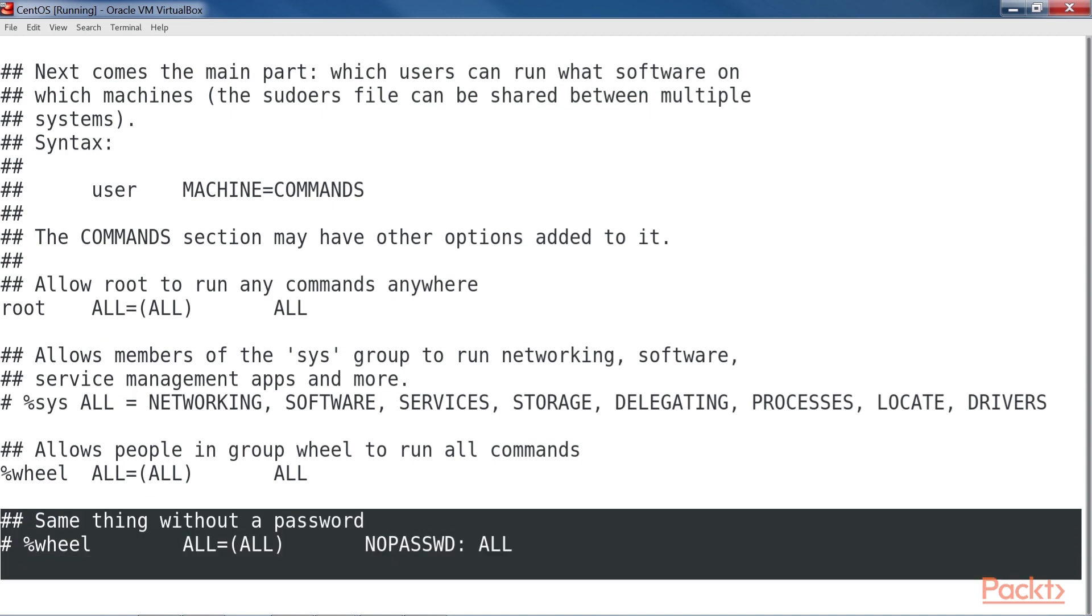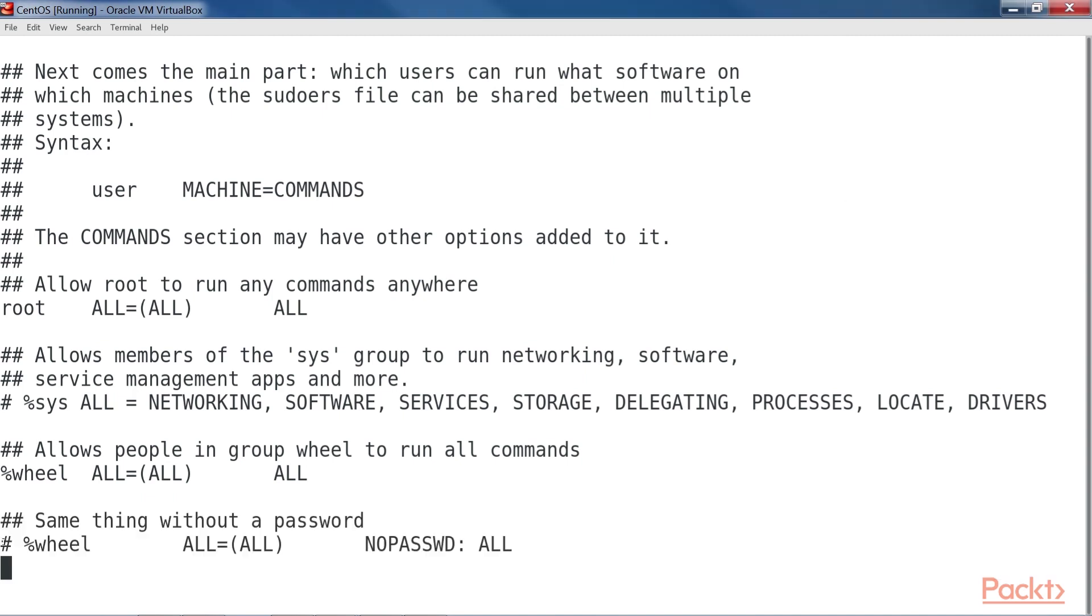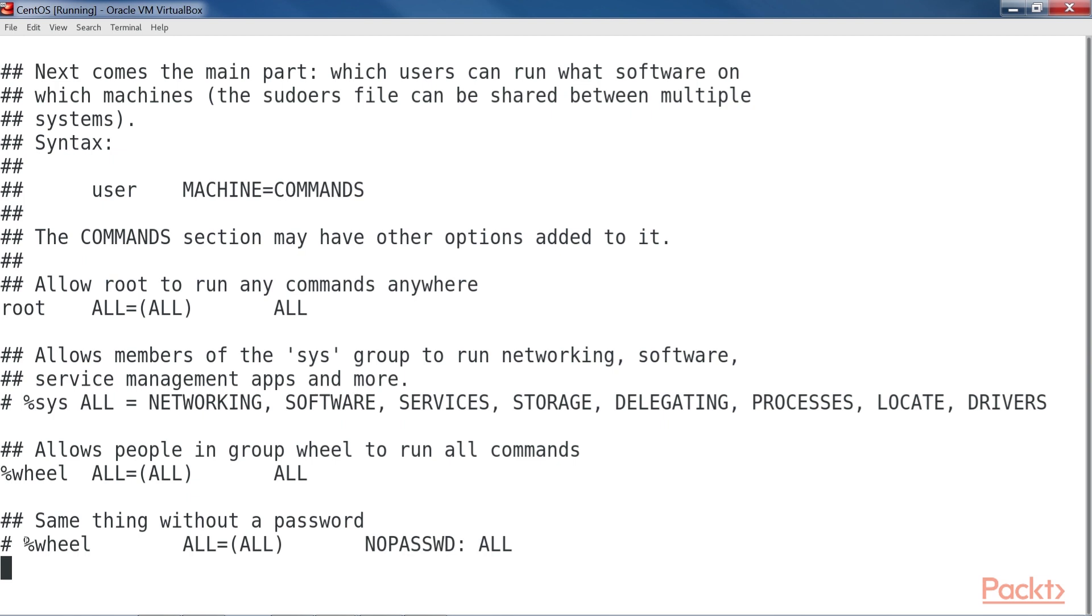Scroll down a bit more, and you'll see these lines. If we were to comment out the percent wheel line in the former snippet and remove the comment symbol from in front of the percent wheel line in this snippet, then members of the wheel group would be able to perform all of their sudo tasks without ever having to enter any password. That's something that I really don't recommend, even for home use. In a business setting, allowing people to have passwordless sudo privileges is a definite no-no.